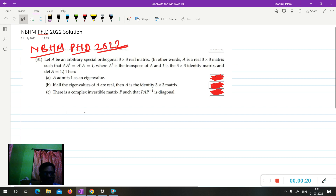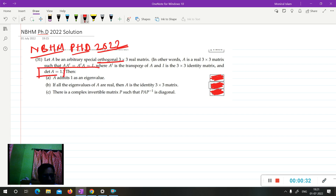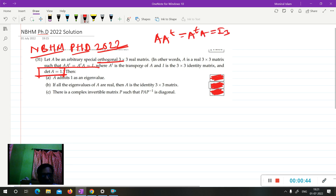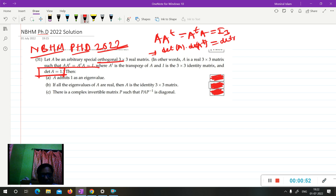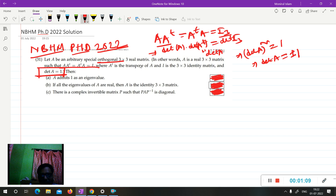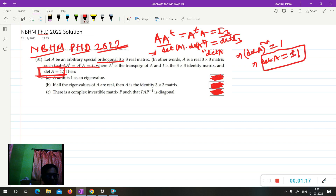A is a 3×3 orthogonal matrix, so A·A^T = I₃. An important point given is that det(A) = 1. For an orthogonal matrix, the determinant is either +1 or -1. We can show this: taking det of A·A^T = I₃, we get det(A)·det(A^T) = 1, and since det(A^T) = det(A), we get det(A)² = 1, so det(A) = ±1.